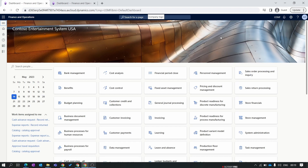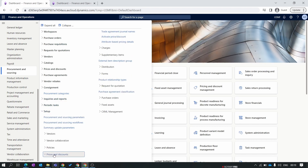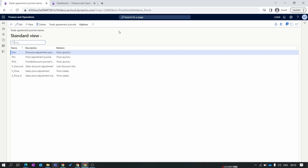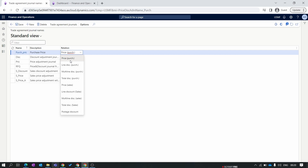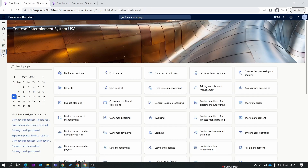By using the trade agreement we set the prices for a specific item, also called the purchase price. To create a trade agreement, we go to the Procurement and Sourcing module, collapse all, then under Setup select Price and Discount and click on Trade Agreement Journal Names. Let's create our trade agreement journal name for the purchase price. Click New, enter the name 'Purchase Price', set the description as 'Purchase Price', and set the relation type as Purchase Price.